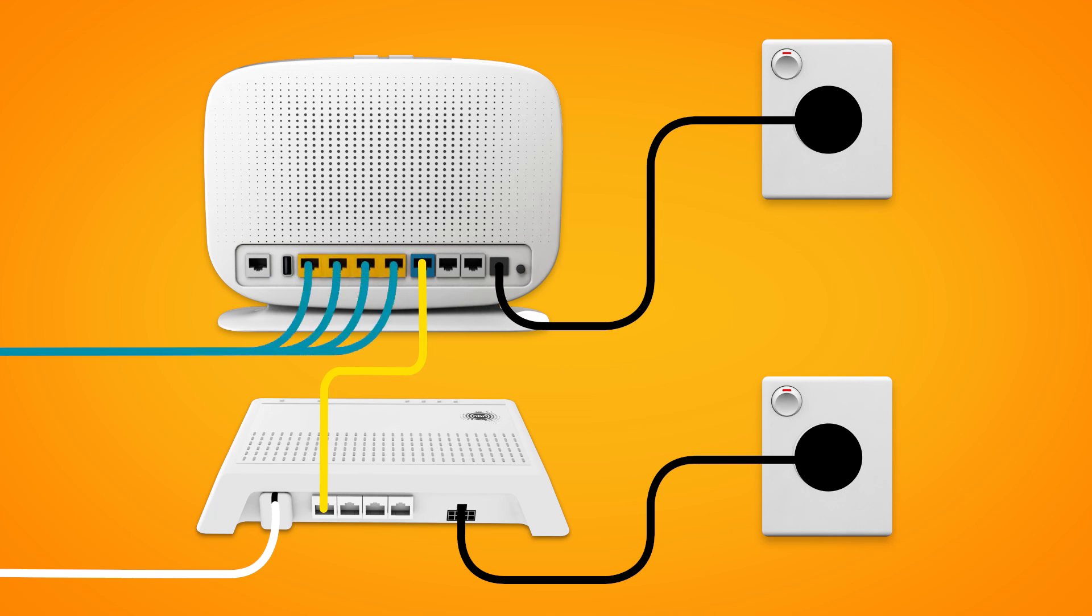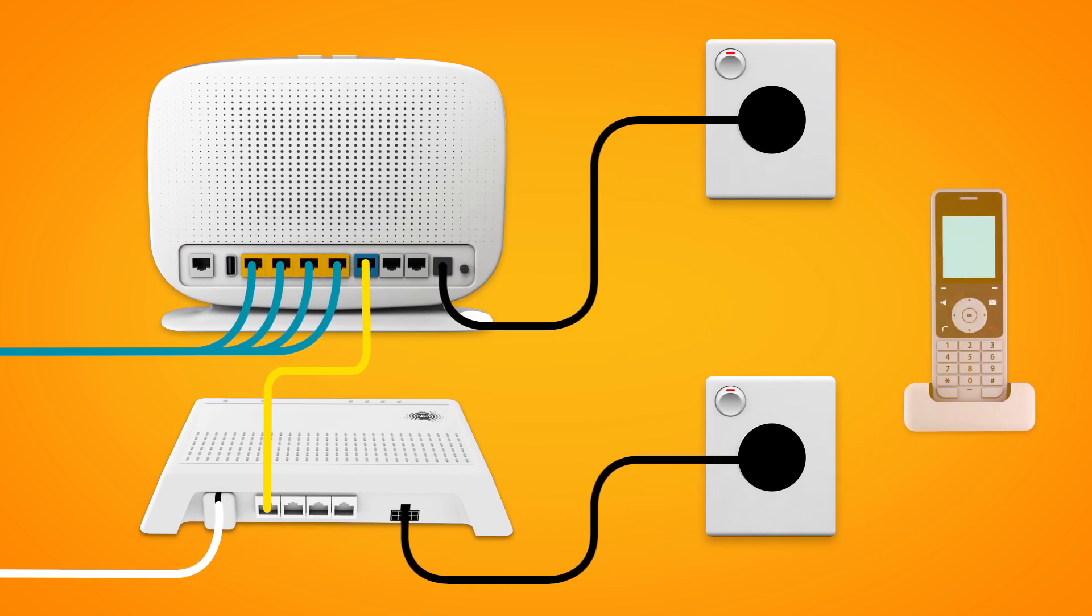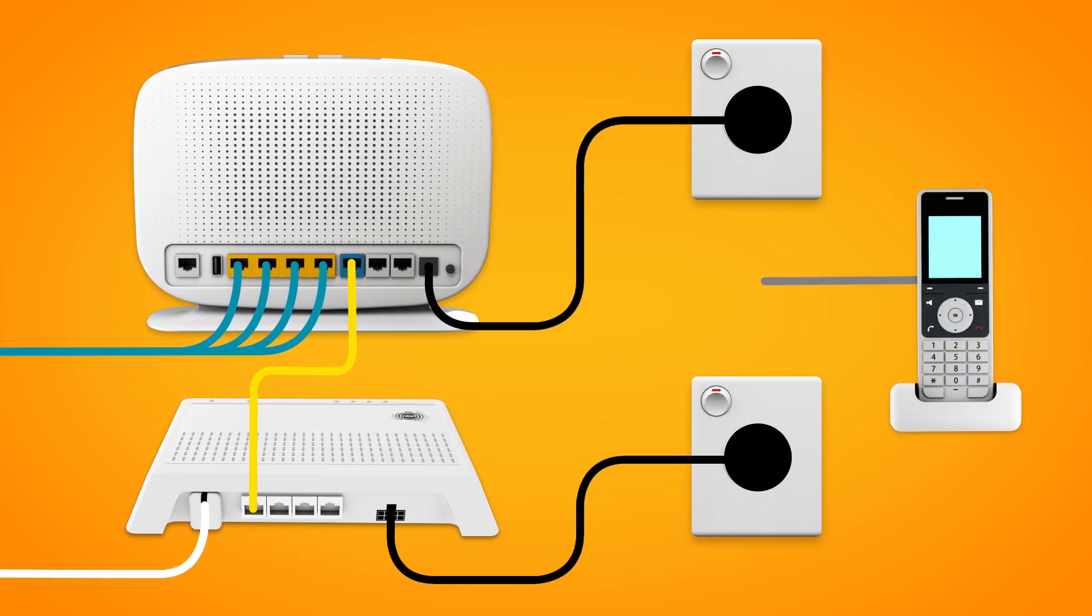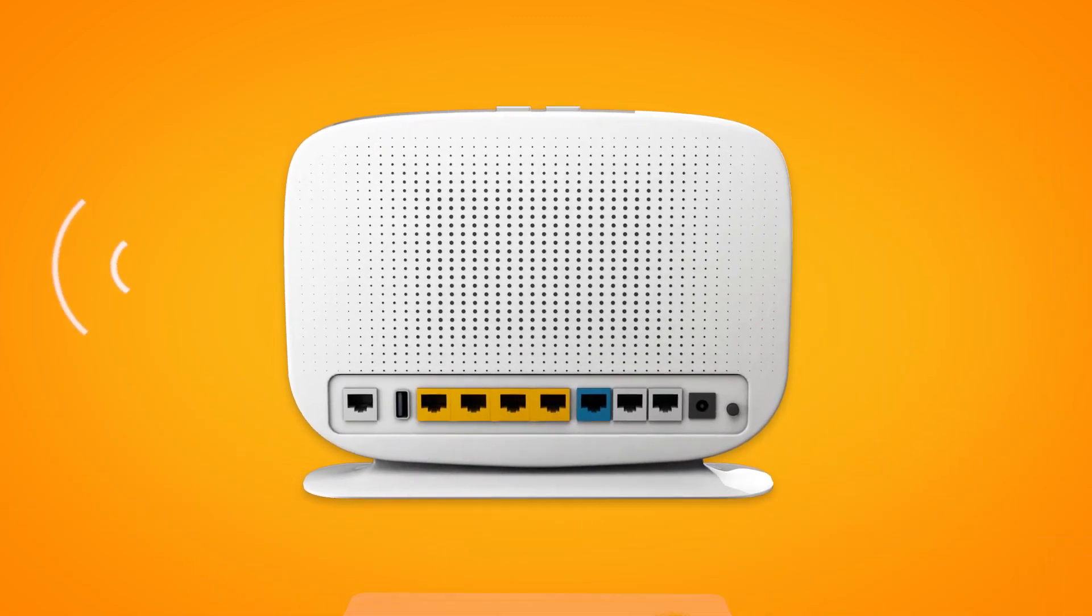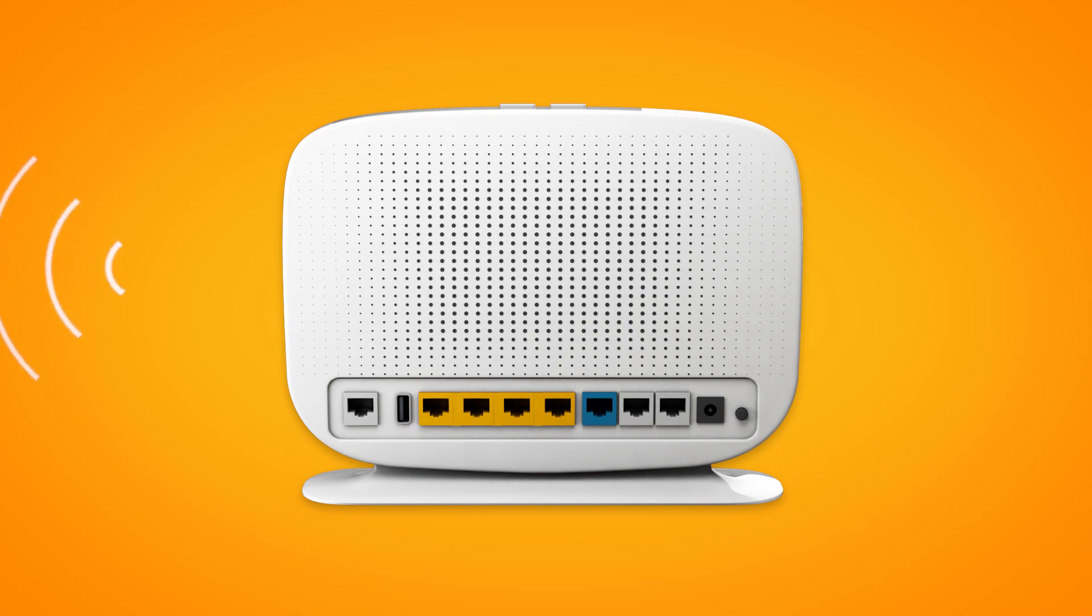Our NBN plans include an NBN phone line. If you'd like to use it, you'll need to plug a handset into your modem's phone 1 port. Otherwise, you can just connect devices via Wi-Fi.